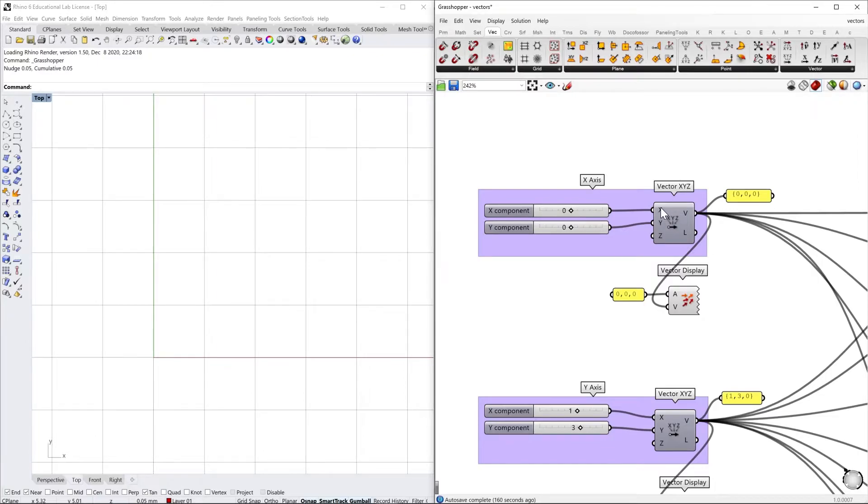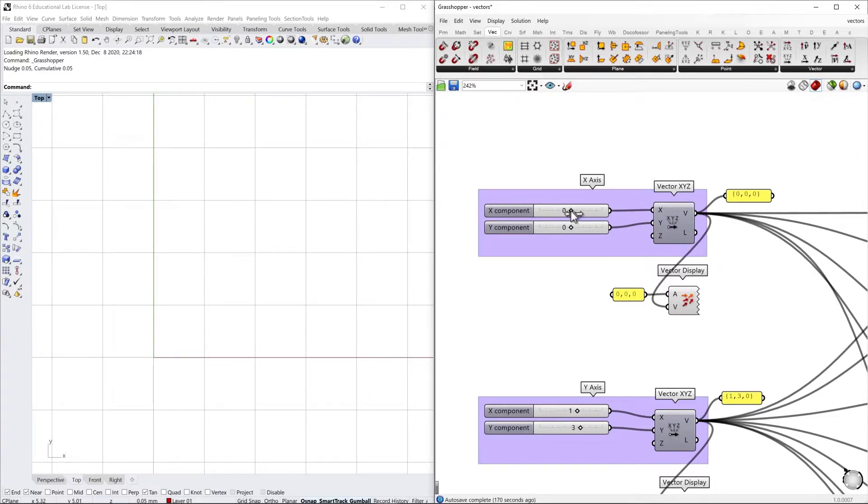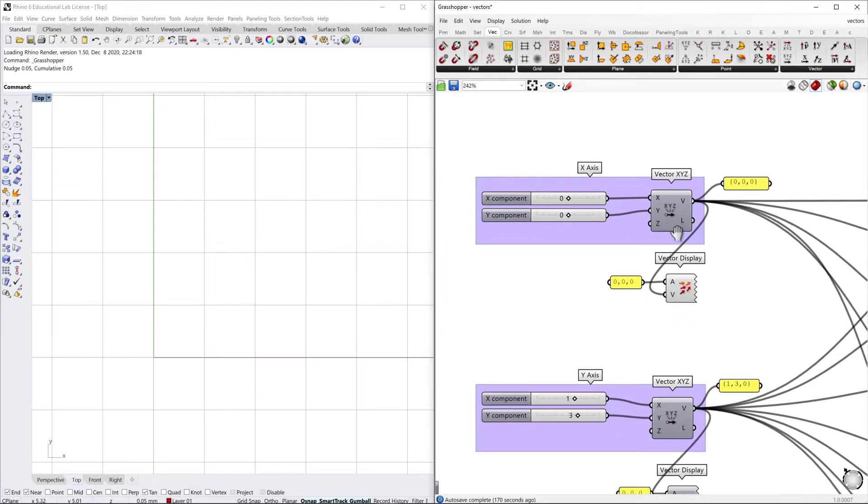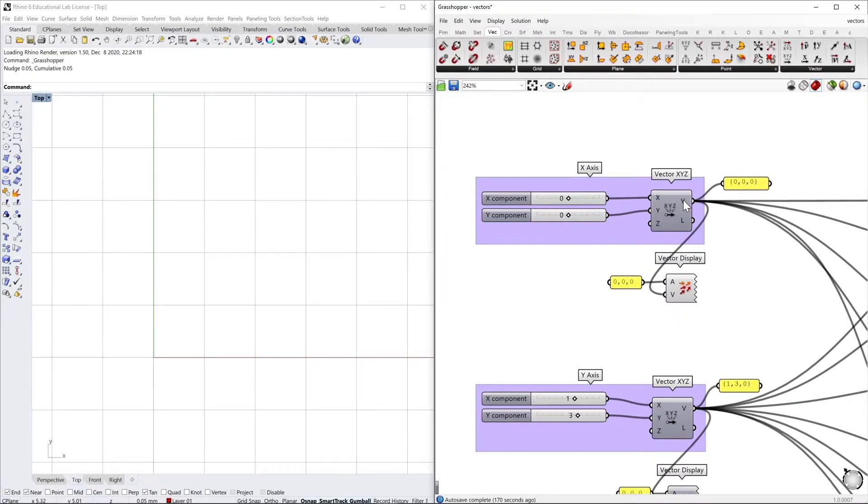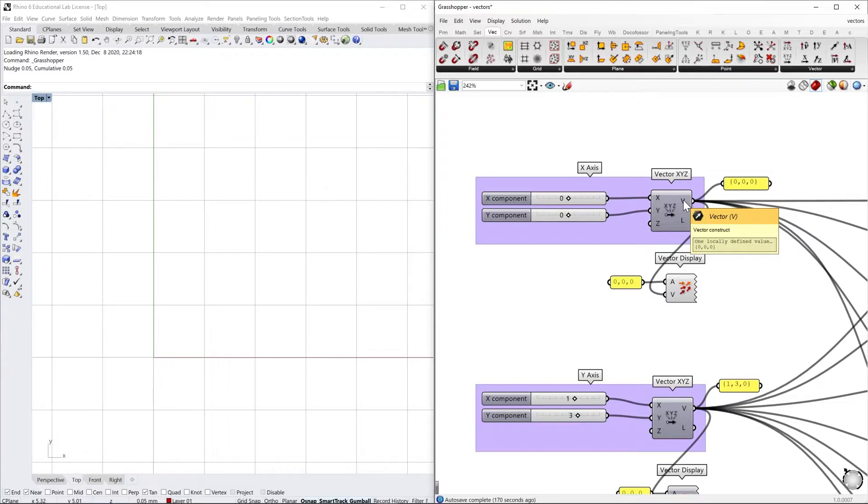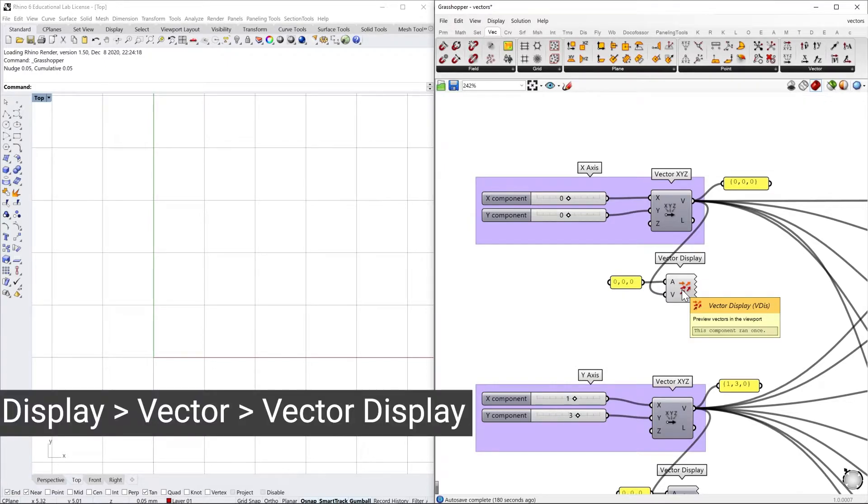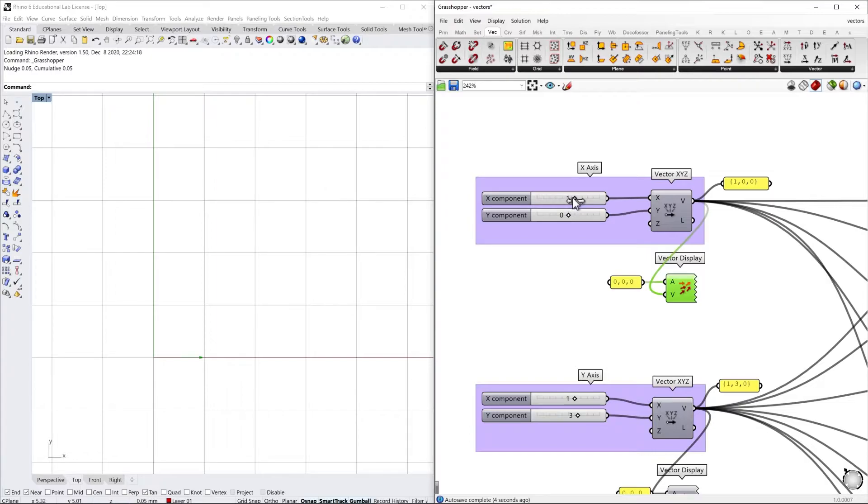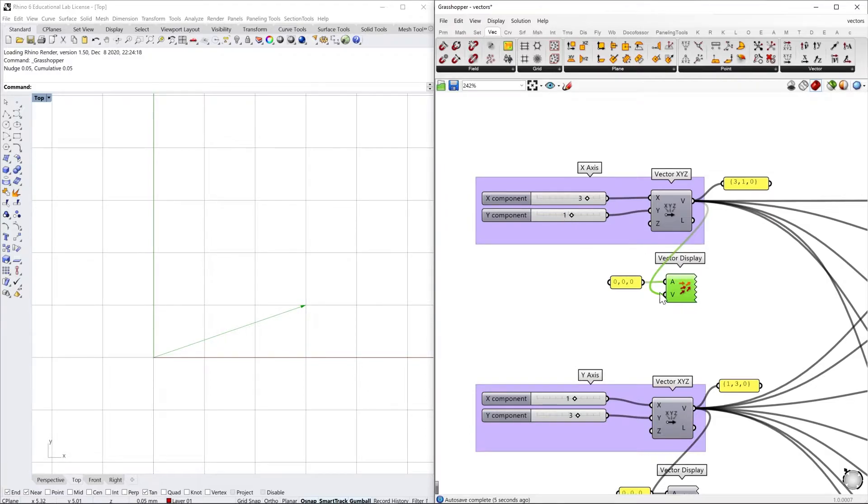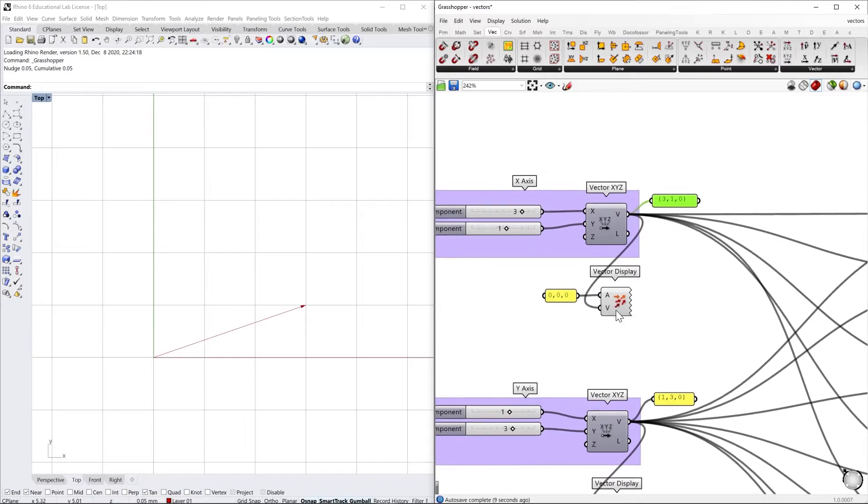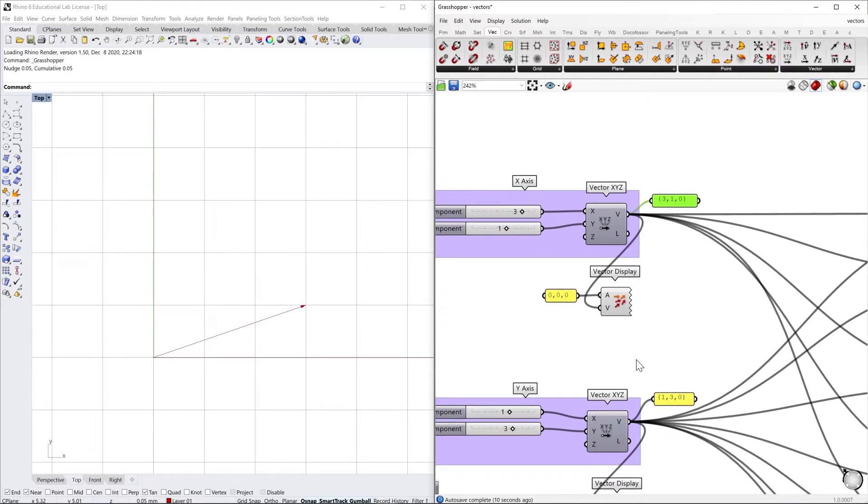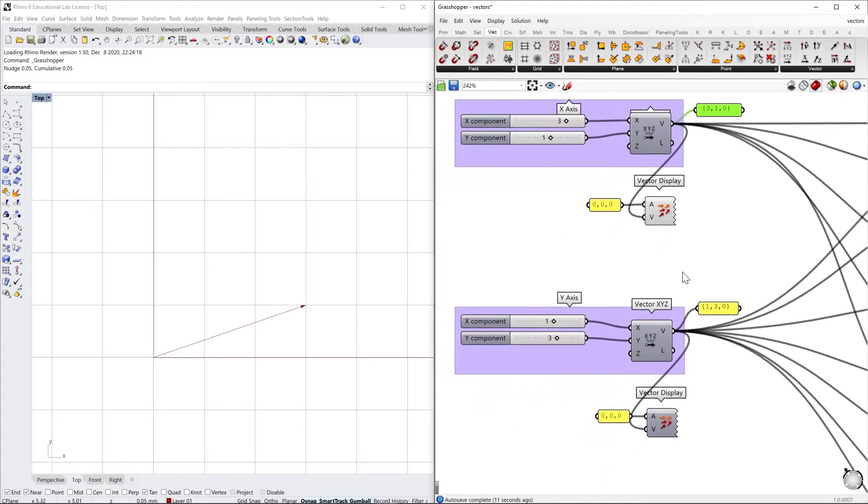Here we just need to give as an input two values. And since the vector that is giving you as an output cannot be seen since it is not geometry, we always need a second component that is vector display in order to see. So let's move our slider. Now our vector is 3 1 and we can see the coordinate here.